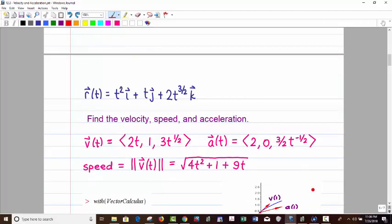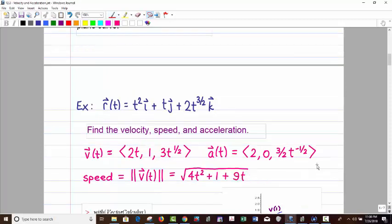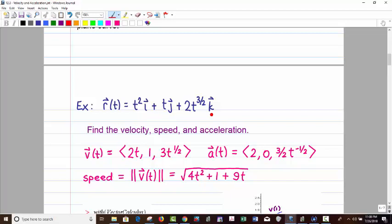Let's look at this example. We have the vector-valued function t squared i plus t j plus t to the three-halves k. We're going to find the velocity, speed, and acceleration — not at a particular point, just as vector functions of t. Velocity is just the derivative: t squared gives 2t, t gives 1, and three-halves times t to the one-half — since 3/2 times 2 = 3 — gives 3t to the one-half.